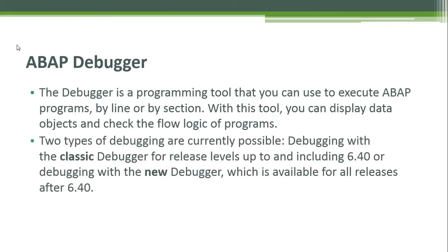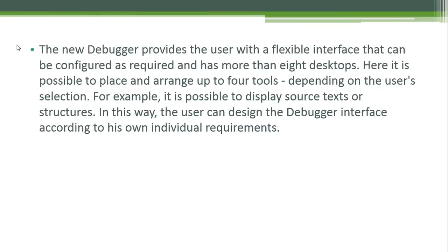Two types of debugging are currently possible: debugging with the classic debugger for release levels up to and including 6.40, or debugging with the new debugger which is available for all releases after 6.40.